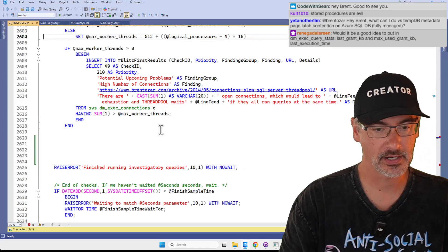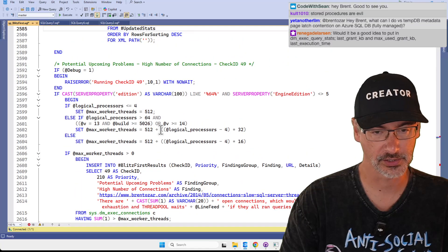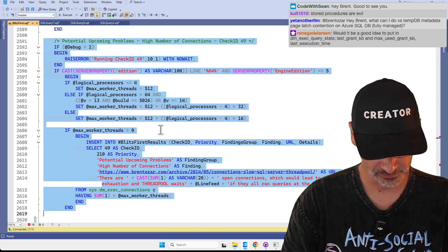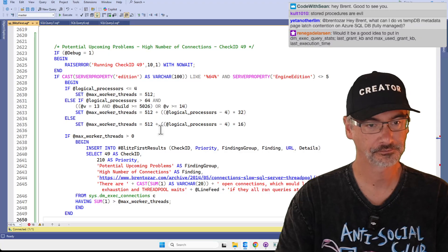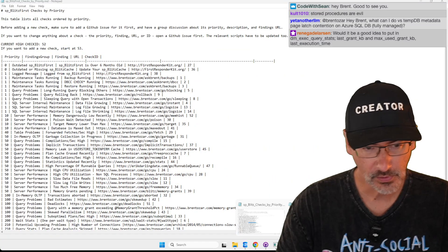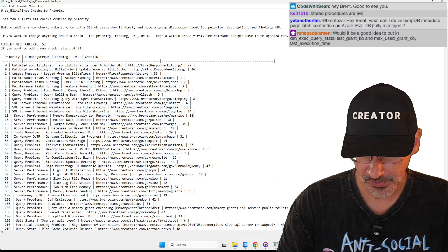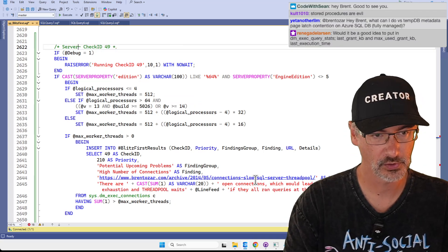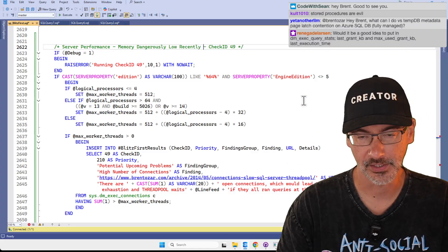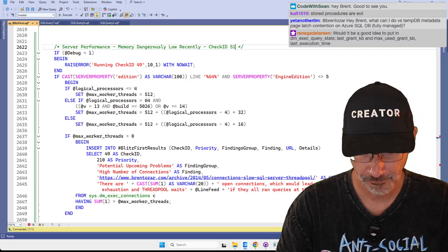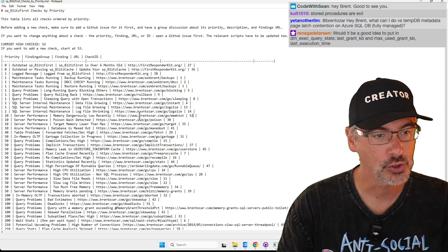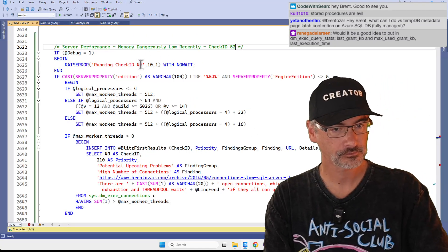I'm going to copy an existing check that's kind of similar. We'll take that and copy it — I don't need all this fancy logic in there, but we'll just take this as a starting point. This is server performance, memory dangerously low recently. This is check ID 51 — wait, was it 51? Let's close that one. It's 52.